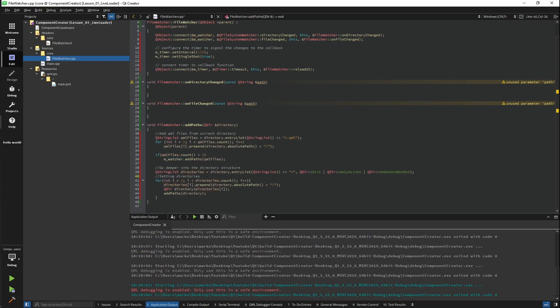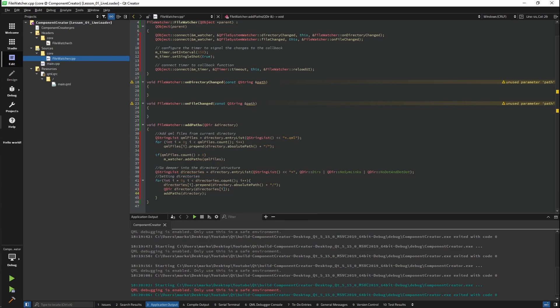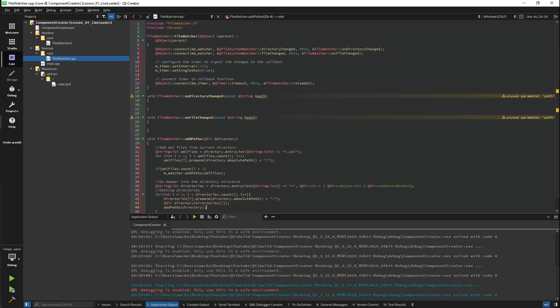Next, we are getting all the directories that are in our current directory and going through each one. Getting the full path of the directory, forming another directory, and then calling recursively our addPaths function. What this will allow us is to check every subdirectory of the provided directory.